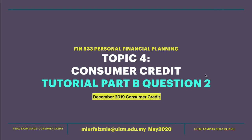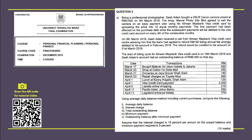Assalamualaikum warahmatullahi wabarakatuh. In this session we discuss topic for consumer credit. This is a tutorial for part B, Question 2, Consumer Credit December 2019. Let me start with the first. You can see the question requests you to compute average daily balance, interest charge, total outstanding balance, and minimum payment.